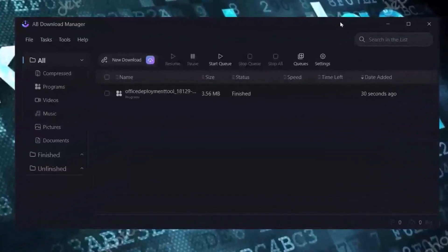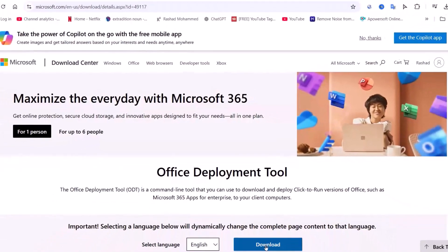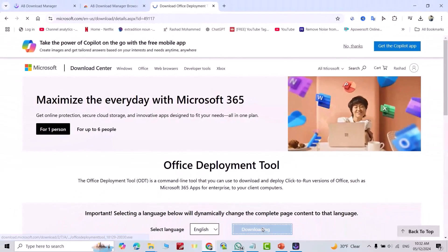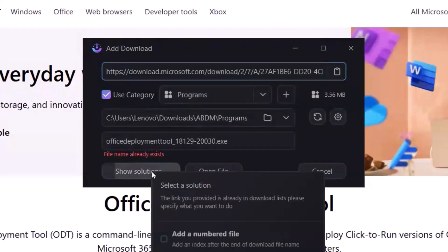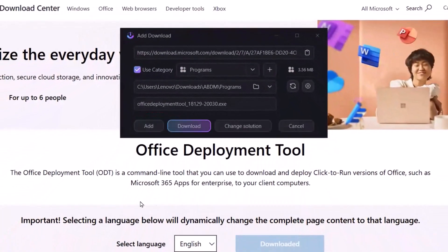Hi everyone, today I'm going to show you a very interesting tool: AB Download Manager. I think it's better than IDM Download Manager because this is free and it manages your download files. Let's check — for example, I download this file directly and it says 'this file name already exists', I just want to overwrite the download.